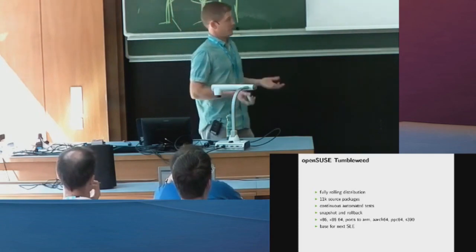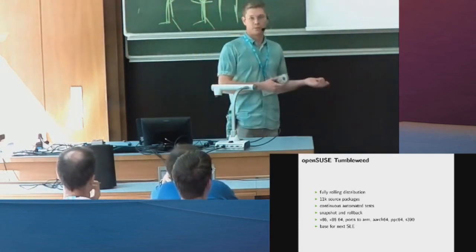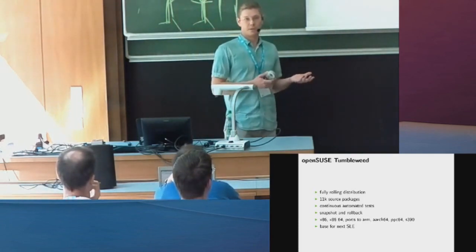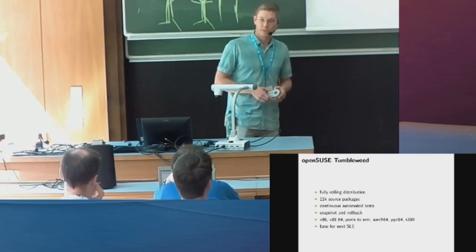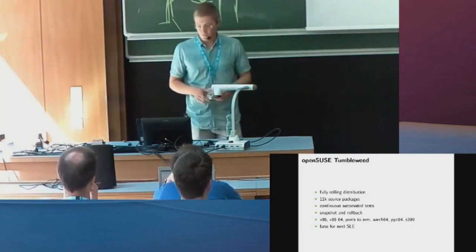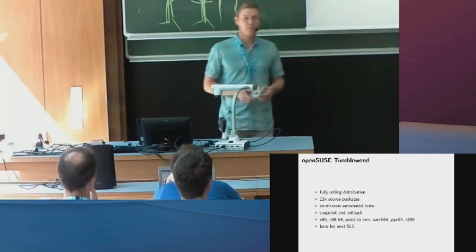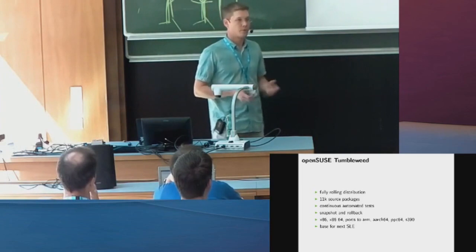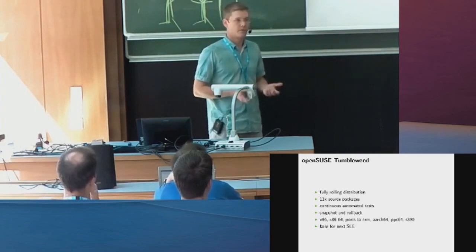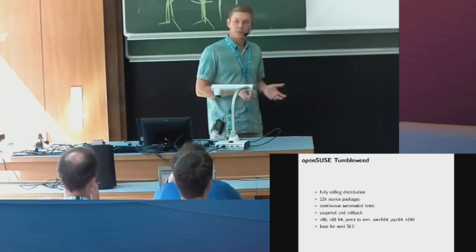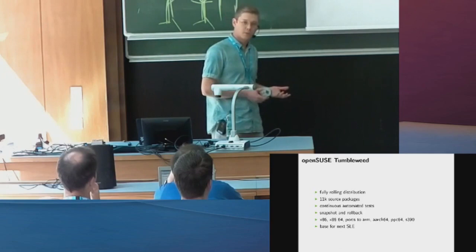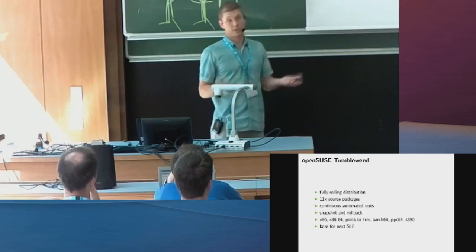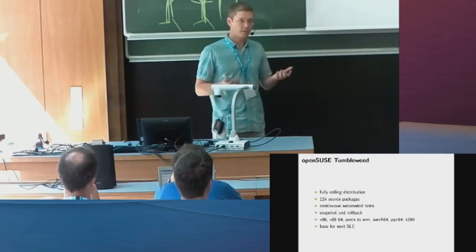And if it still fails for you, you can do rollback. So what's built into both distributions is the Snapper tool. Snapper works on Btrfs, which is the default file system for us. So whenever you install a package or you do a distribution upgrade or you just do a maintenance update or security update, Snapper will take a snapshot of your system.